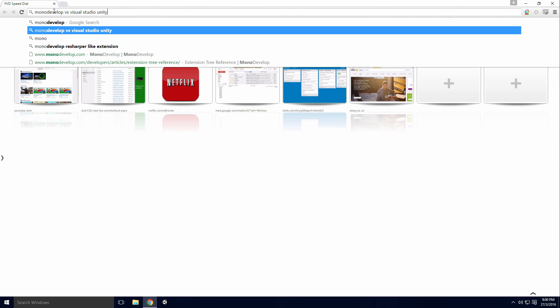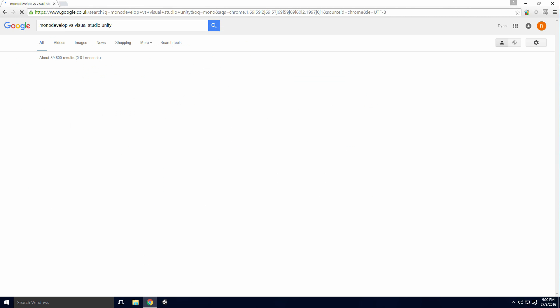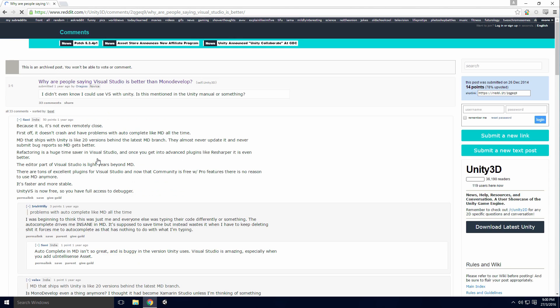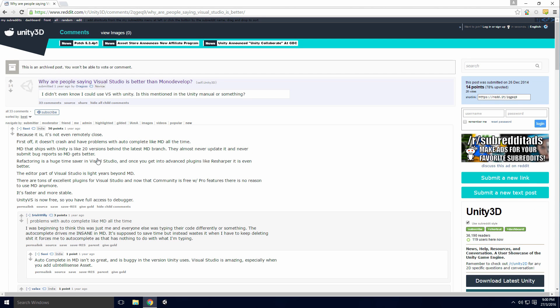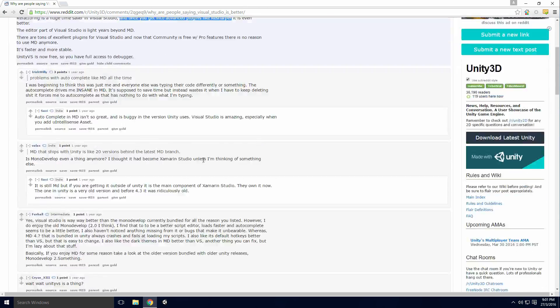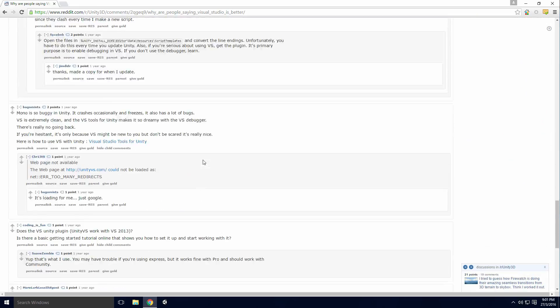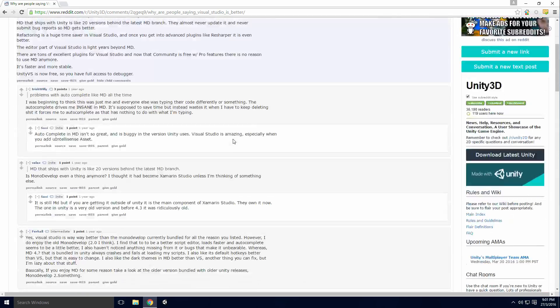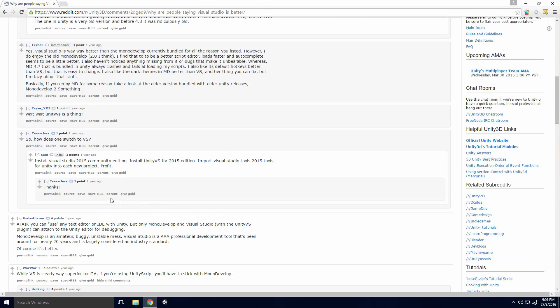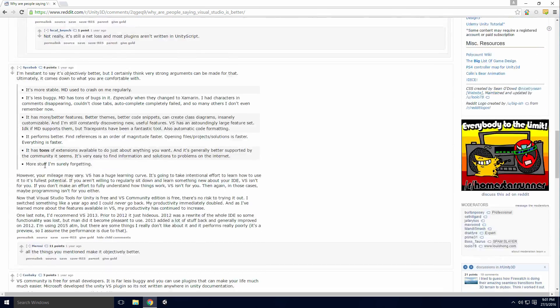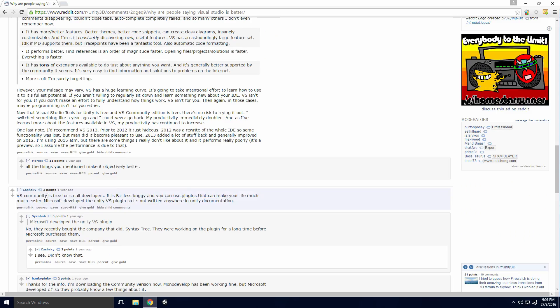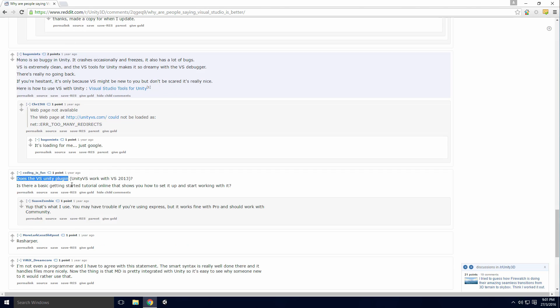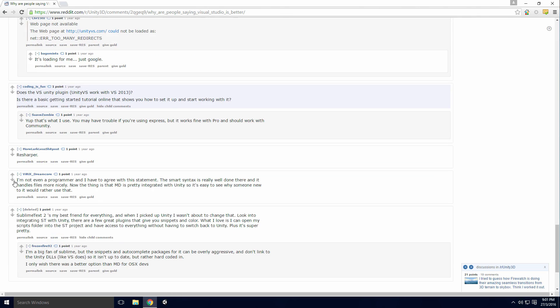Looking on the web, the most recent comparison posts date back to the tail end of 2014. Here users were complaining the version of MonoDevelop shipped with Unity was several versions behind the current version. ReSharper seemed to get a few mentions as well. Judging from this post, there seems to be little community support for MonoDevelop, but this could just be the opinions of the Unity Reddit community and not the Unity community as a whole.